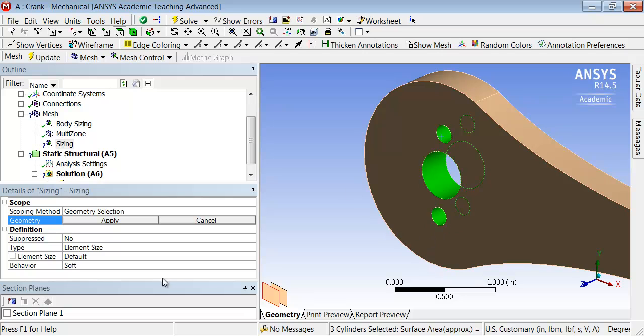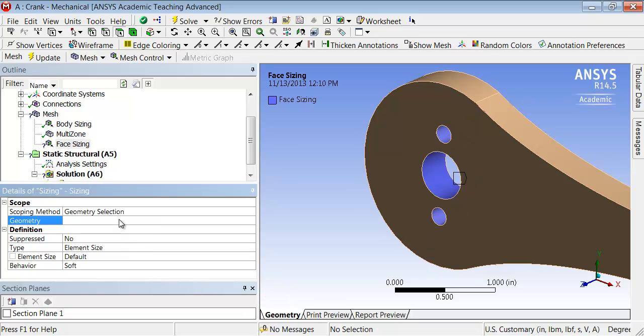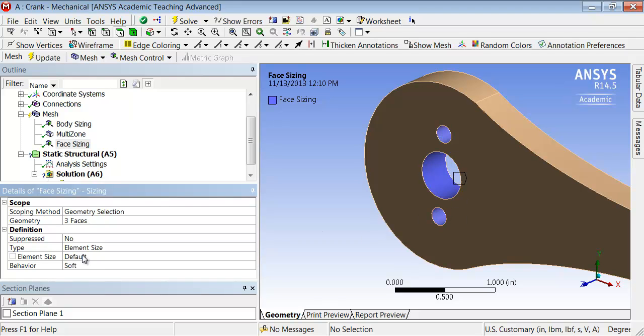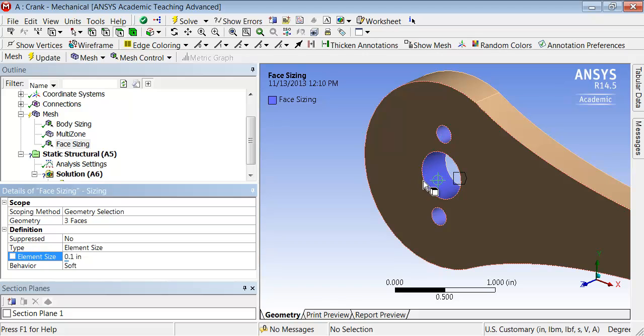Click apply. This sizing I'm going to apply to these three faces, and the element size I'm going to set to 0.1 inch, which is half of the body sizing that we have already applied. If I go here, it shows me what that 0.1 inch looks like on the model.